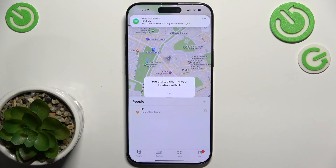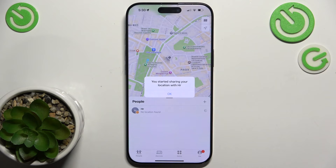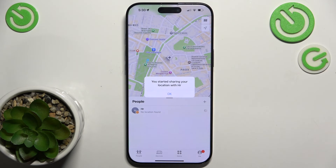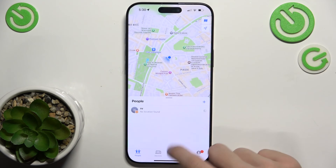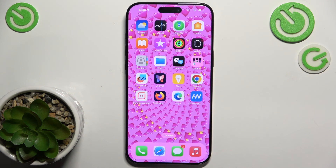And now that person will be able to find my location on their Find My App.